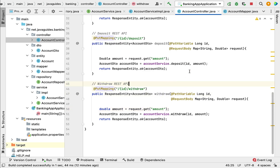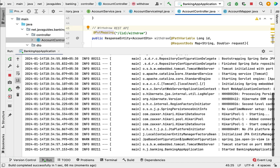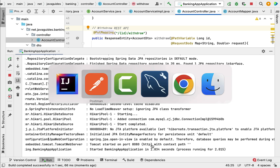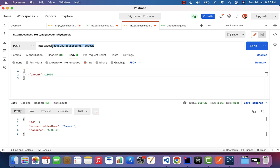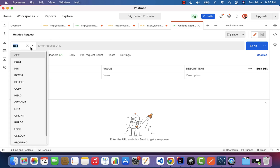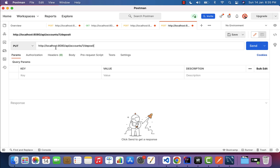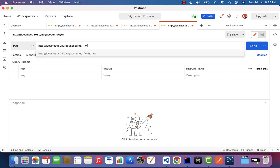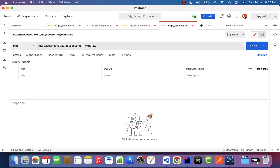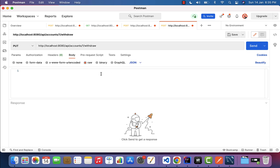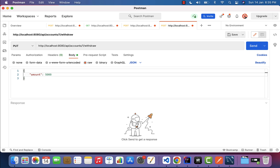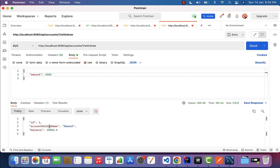Let us stop and run the Spring Boot application. The application is running. Let's go to Postman and create a new request. Copy the request URL, select HTTP PUT method, and pass the URL: localhost:8080/api/accounts/{accountId}/withdraw. Go to Body, select raw, choose content type JSON, and pass the withdrawal amount — let's say we want to withdraw 5000. Click the Send button.